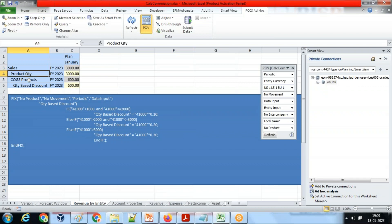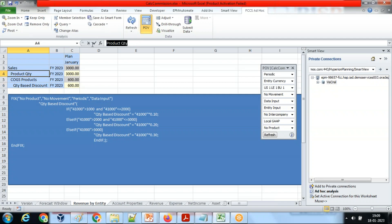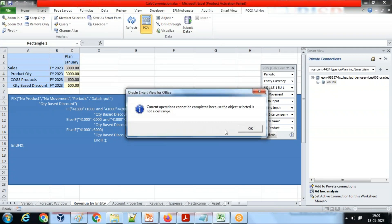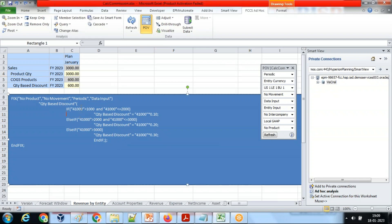In my sample application I have product quantity and quantity-based discounts. Based on product quantity, a discount is offered to the customer. The logic is: if the product quantity (account ID 4100) is between 1000 and 2000, the discount is 10%. If the quantity is between 2000 and 3000, the discount is 20%. If it is greater than 3000, the discount is 30%.